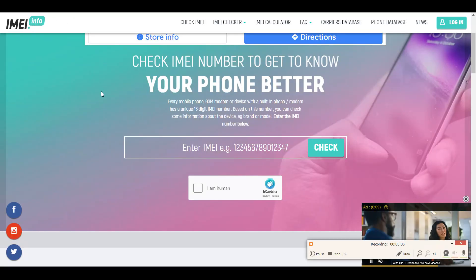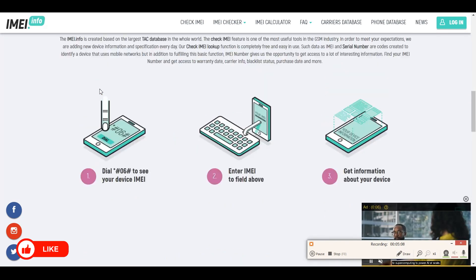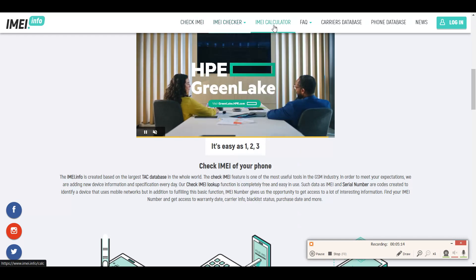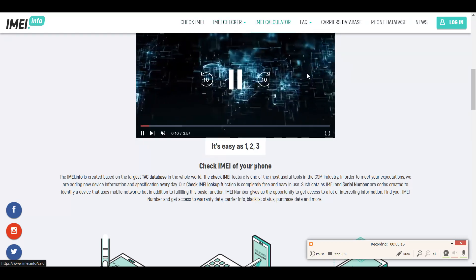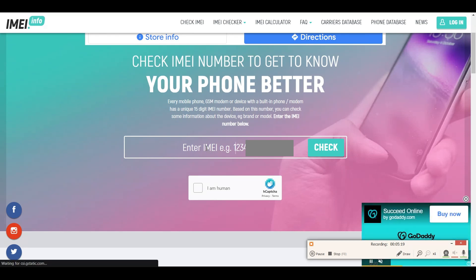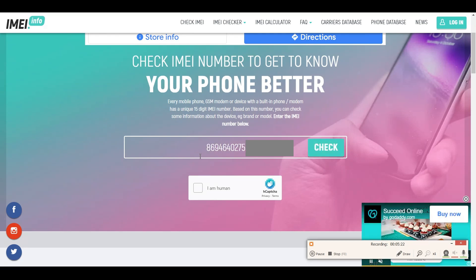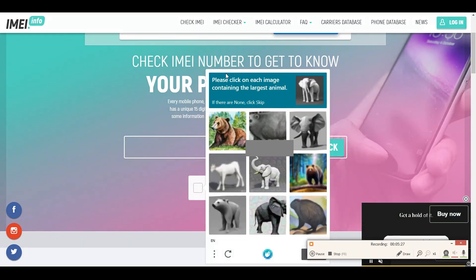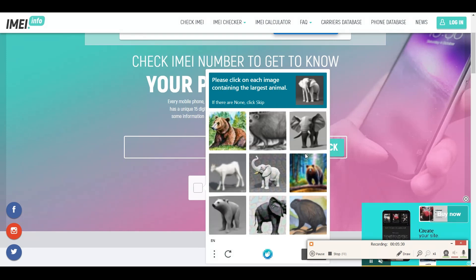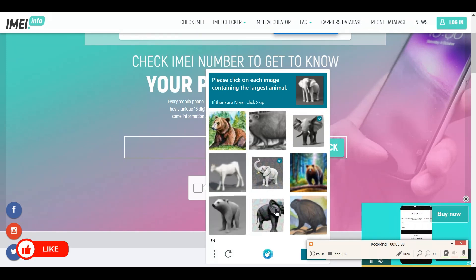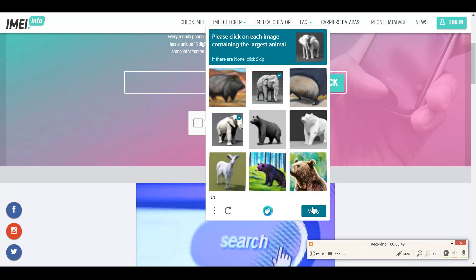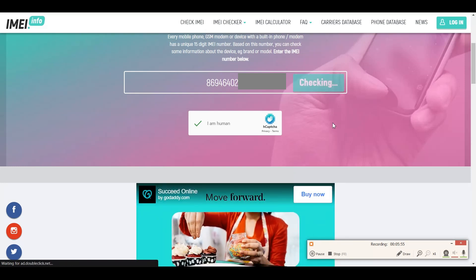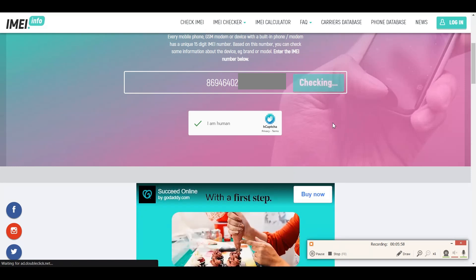Once you get to this page, you can see quite a few options related to IMEI — you could check IMEI, do an IMEI calculator, and more. Simply paste or type the IMEI number in the search box, check 'I am a human,' solve the CAPTCHA by clicking on each image containing the largest animal — it's an elephant — click verify, then click check.